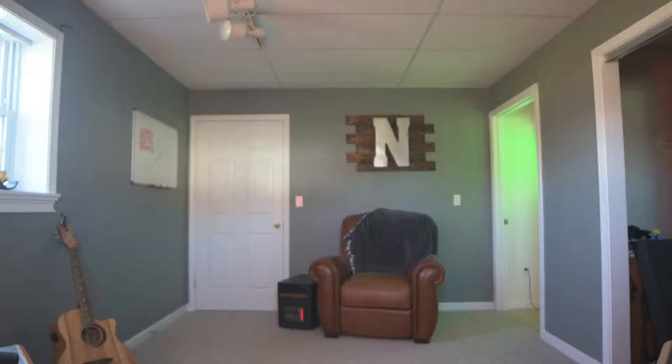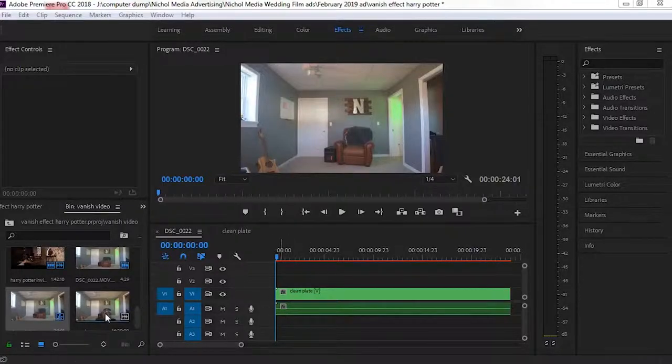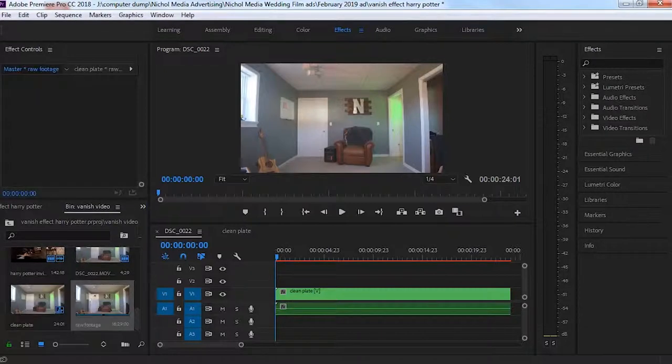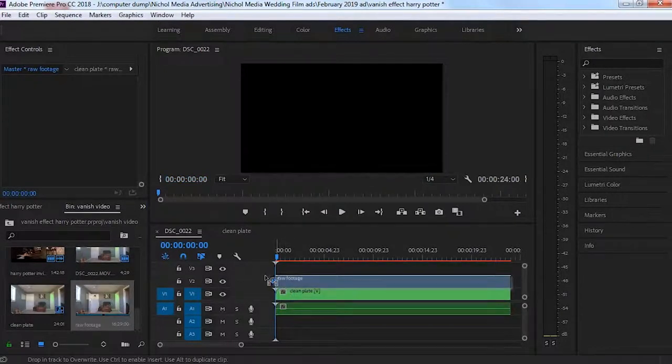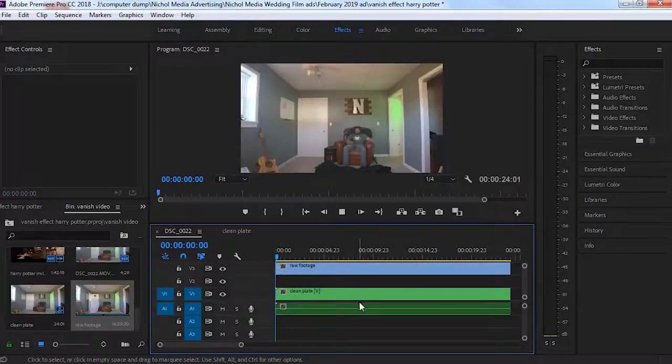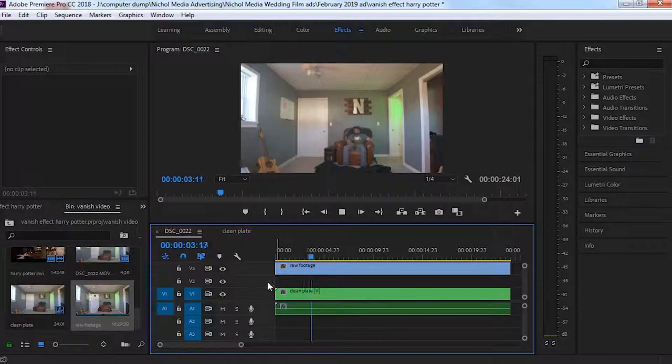Okay, so as we jump into Premiere, we're going to put our clean plate out, which I've already chosen. And then we're going to go ahead and put our raw footage out on top of our clean plate.